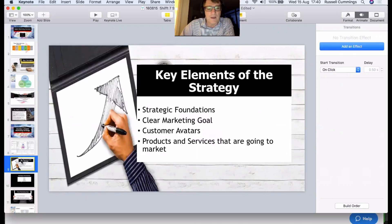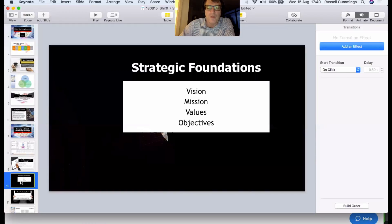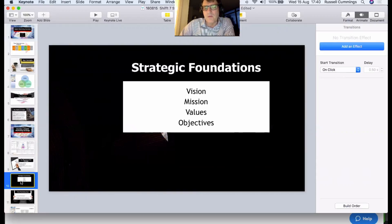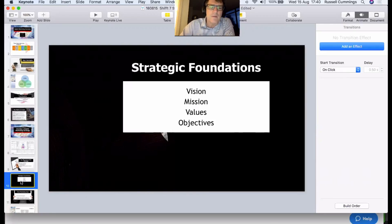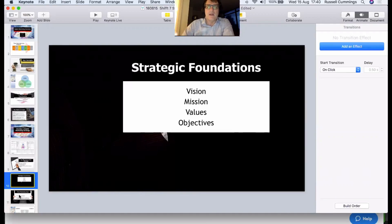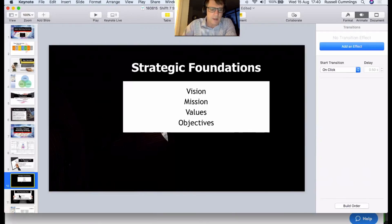The key elements you need are some strategic foundations in your business, a clear marketing goal, clear target markets or avatars, and products or services you're going to market. Strategic foundations include things like your vision, purpose, values, and objectives — what are you trying to achieve? I'm assuming you have these as part of a strategic plan. If you haven't, reach out and I can plug you into an online course or help you get these foundations right.